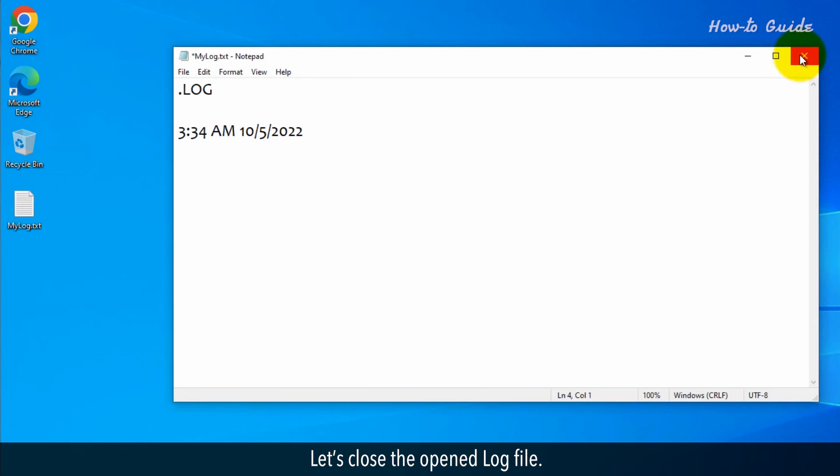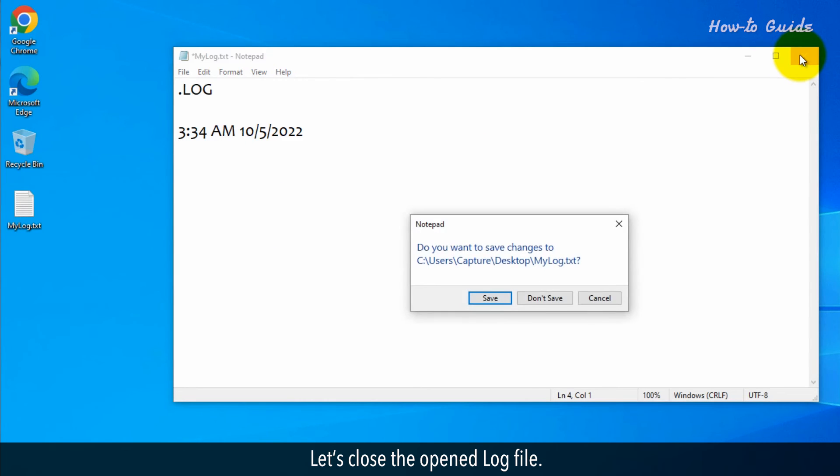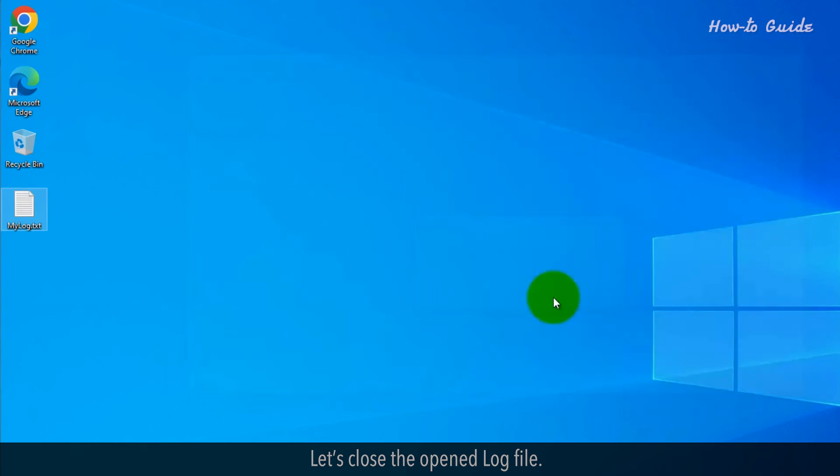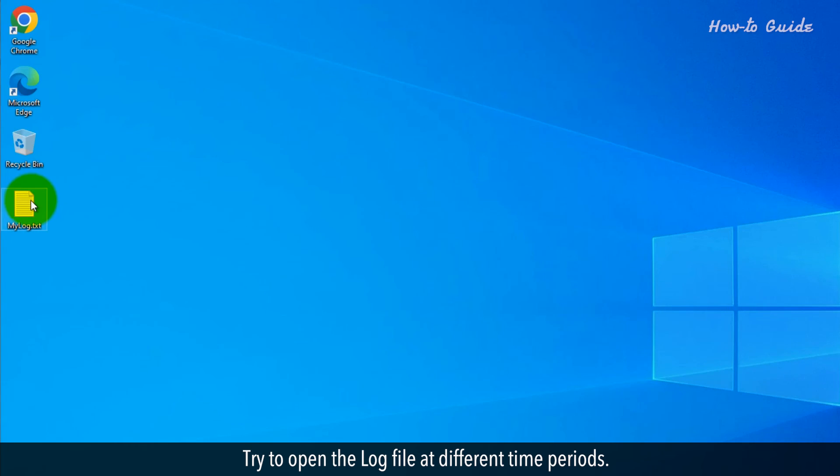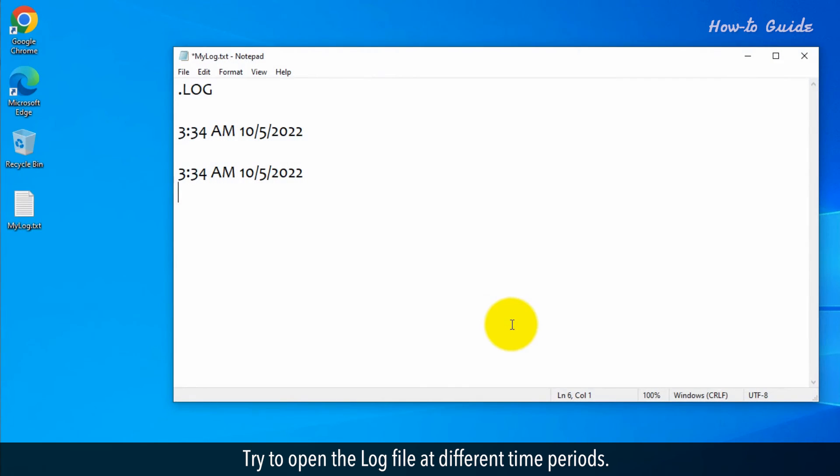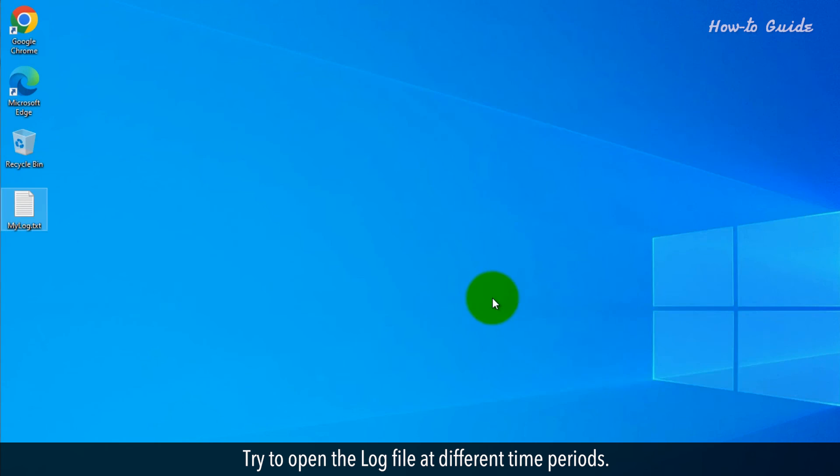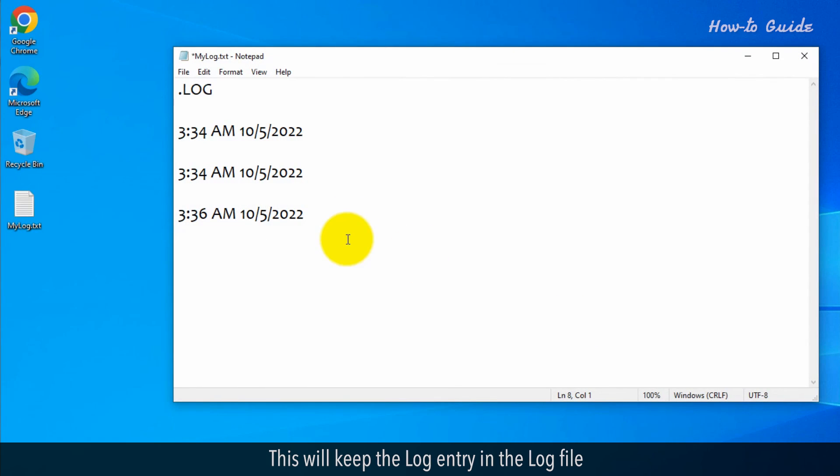Let's close the opened log file. Try to open the log file at different time periods. This will keep the log entry in the log file.